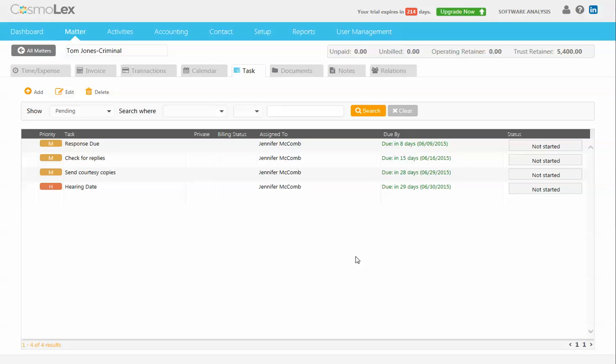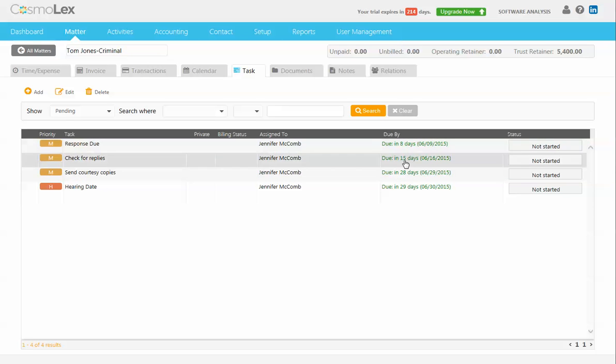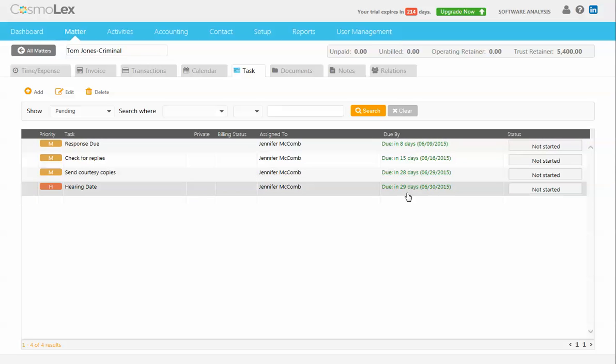So now you can see that the hearing date is a high priority and it's due on the hearing date, and everything else that we set up is due in the proper order to make sure everything gets done and nothing gets forgotten.